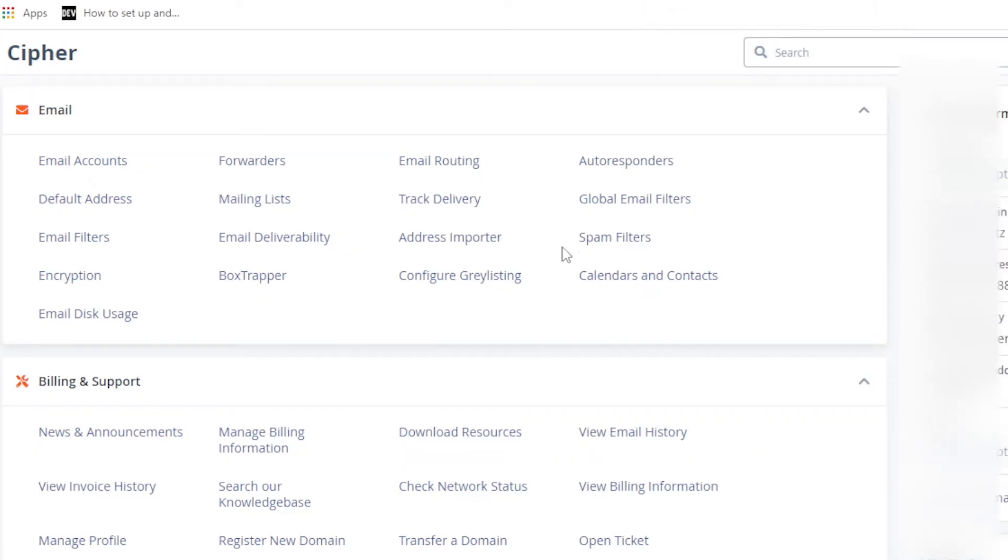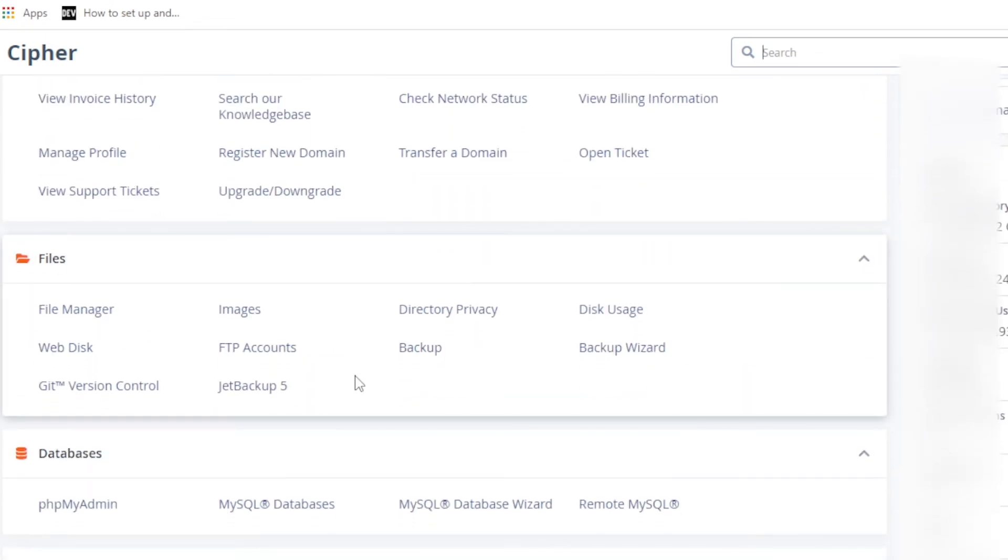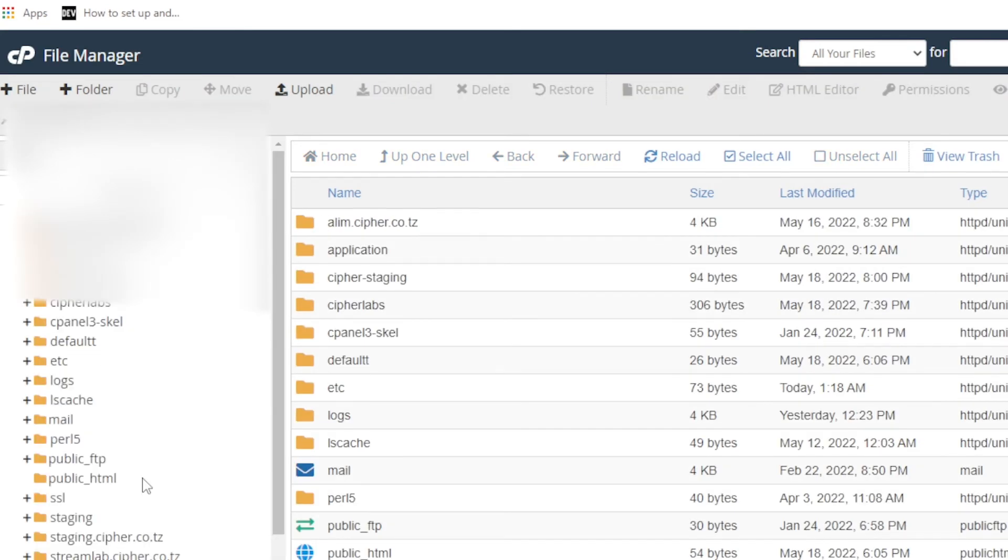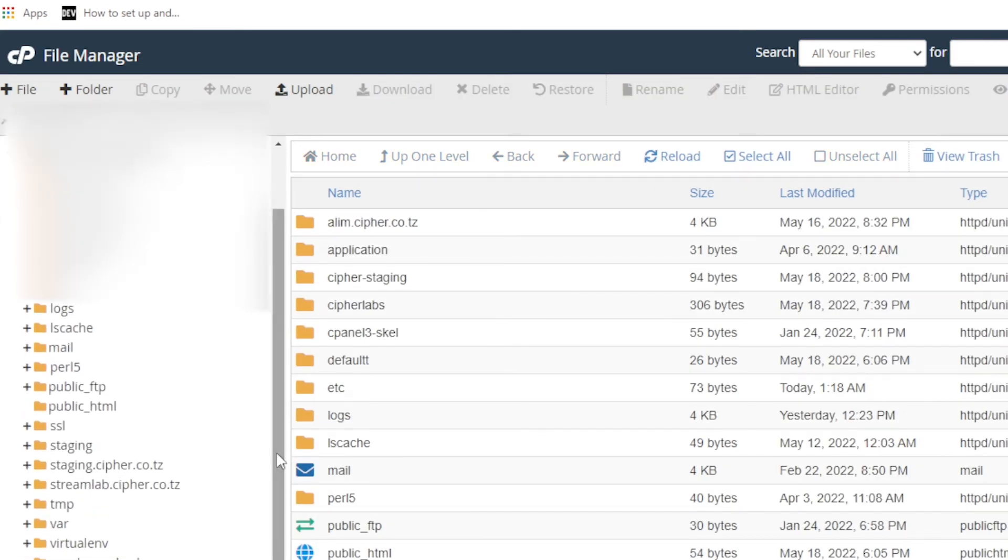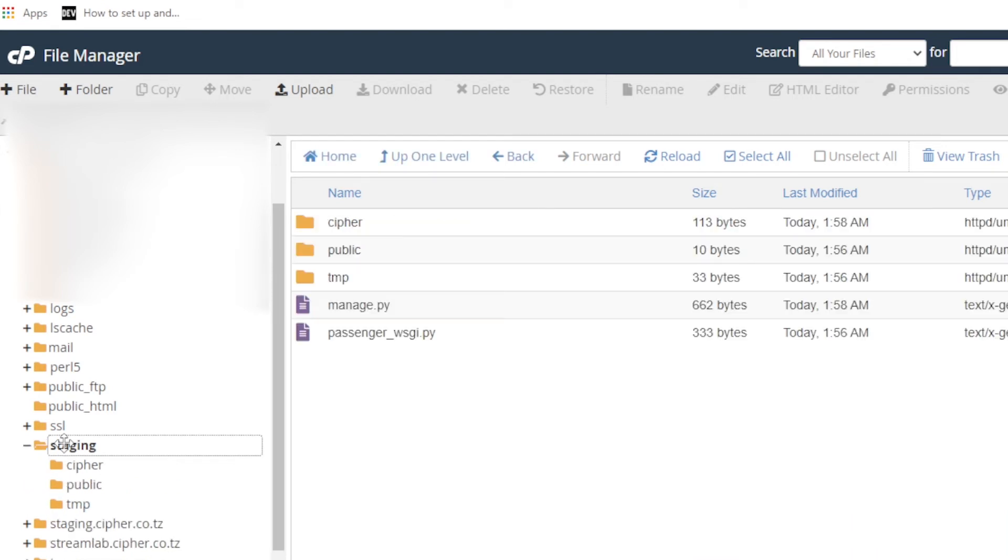We may go to our file manager here. As we can see, we have a folder named staging here, and we can find our new project is here. First of all, we need to open this.